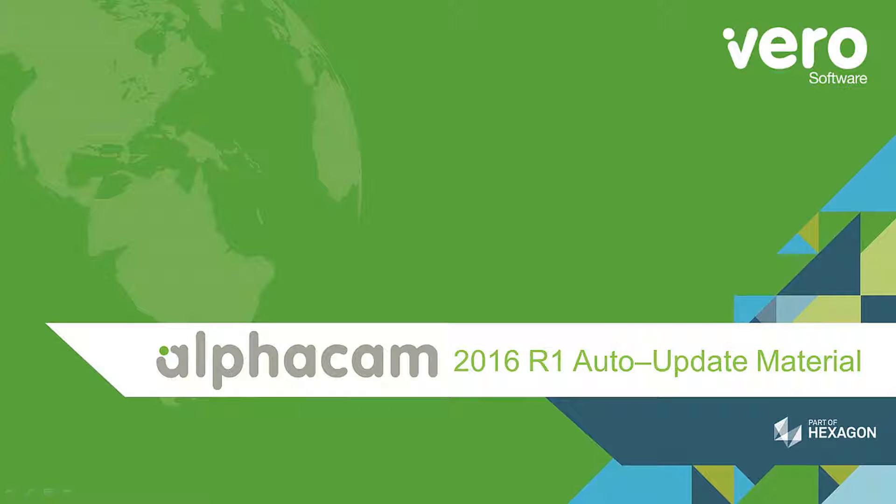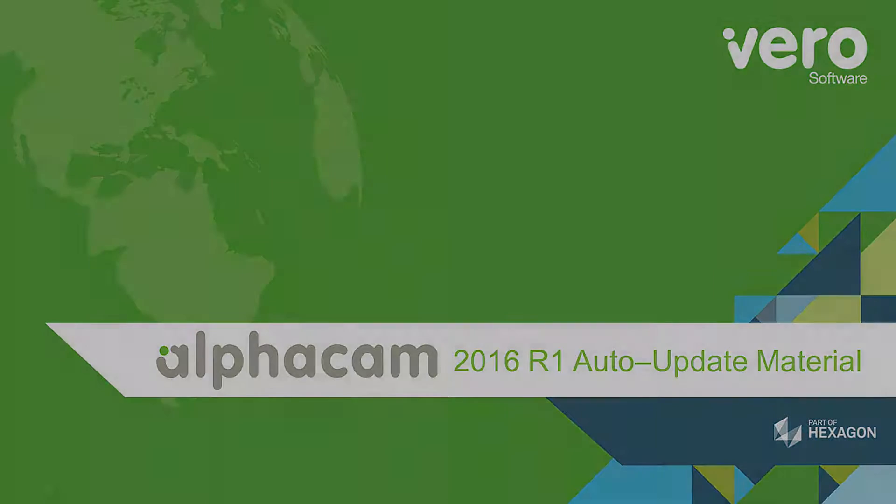This is a presentation on the new features within AlphaCam 2016 R1. This presentation will deal with the new auto-update material feature.